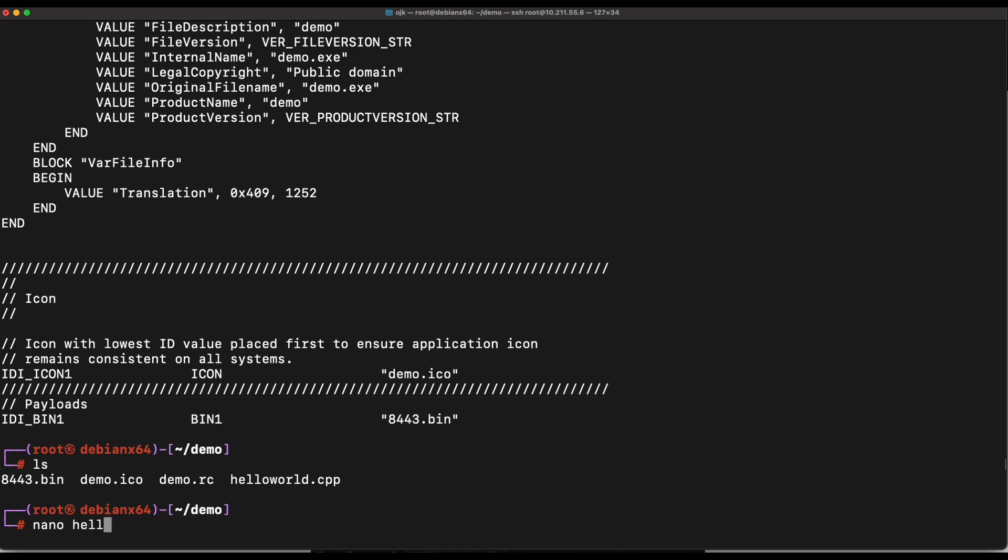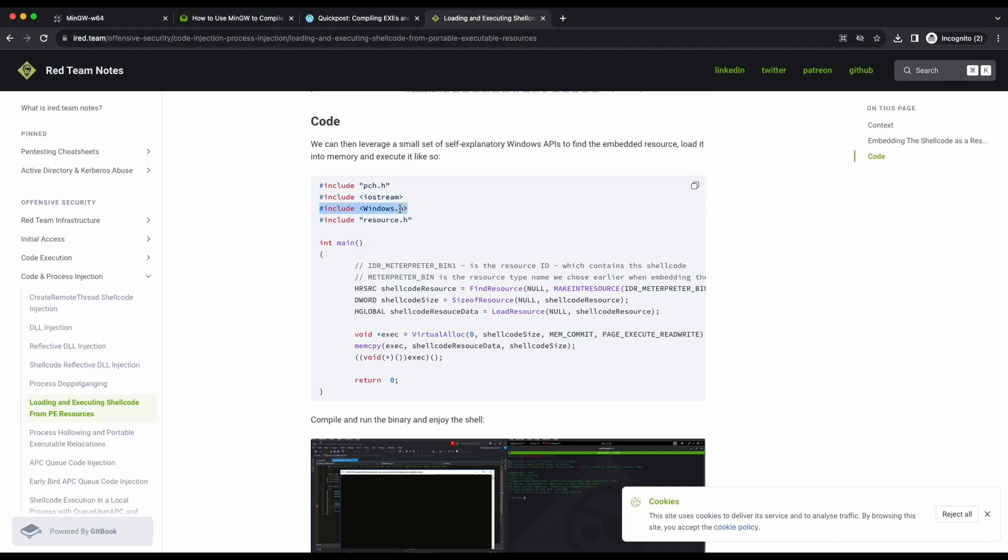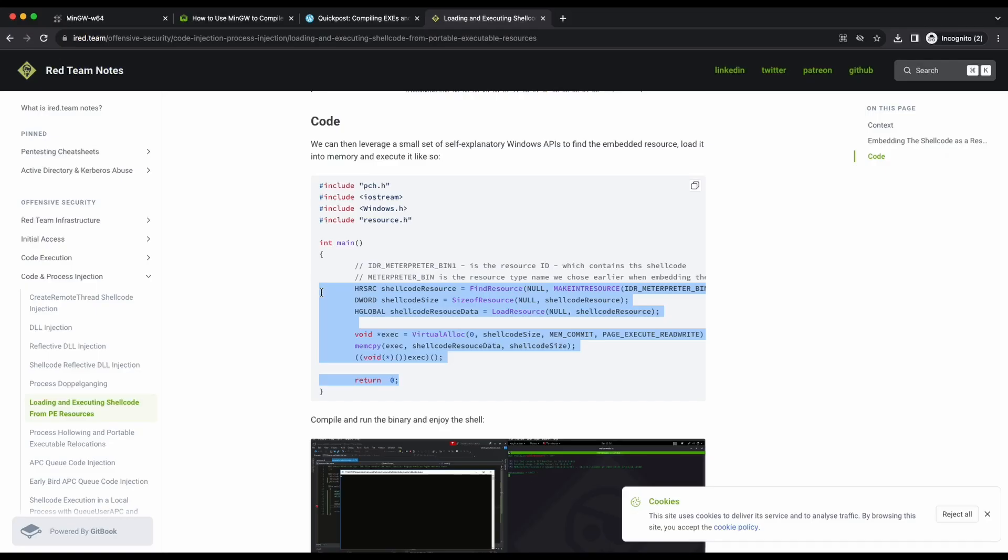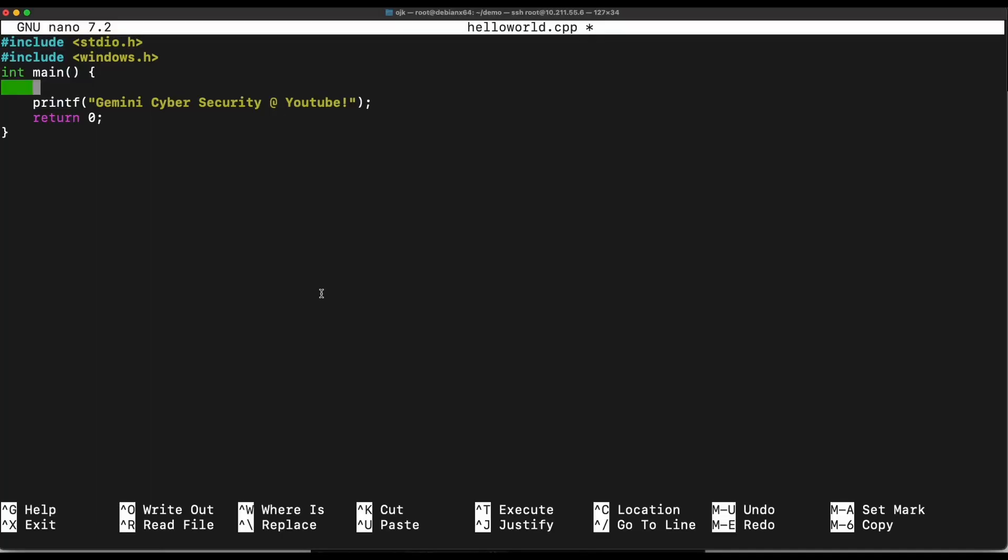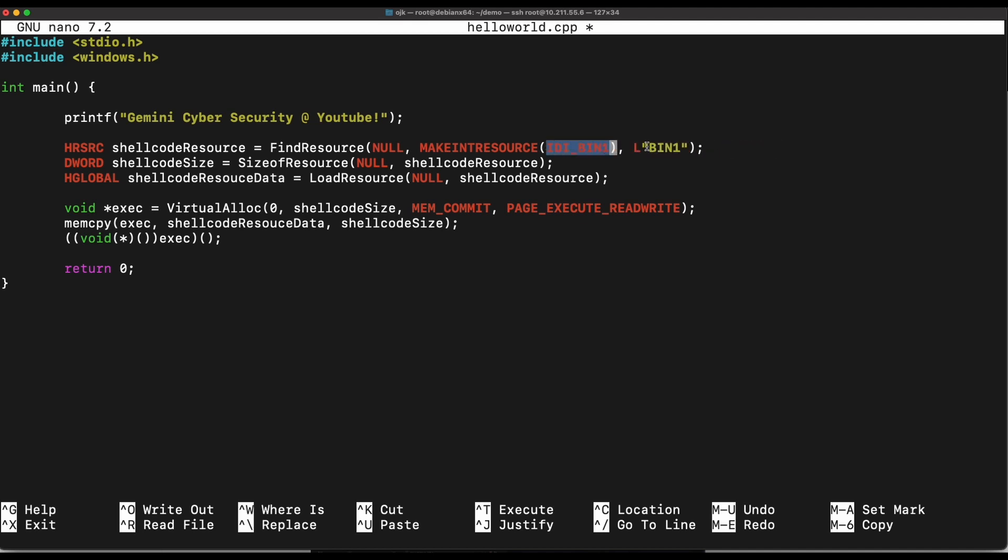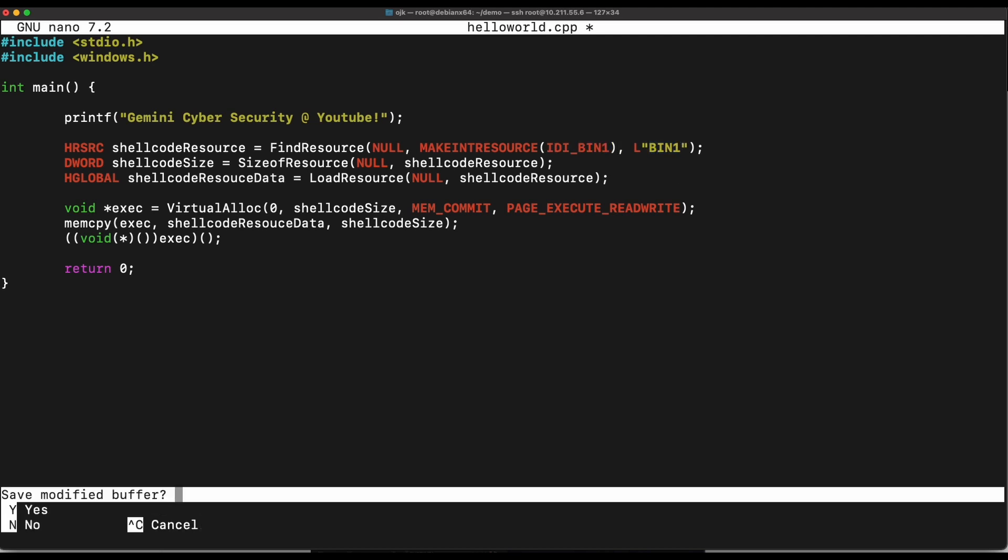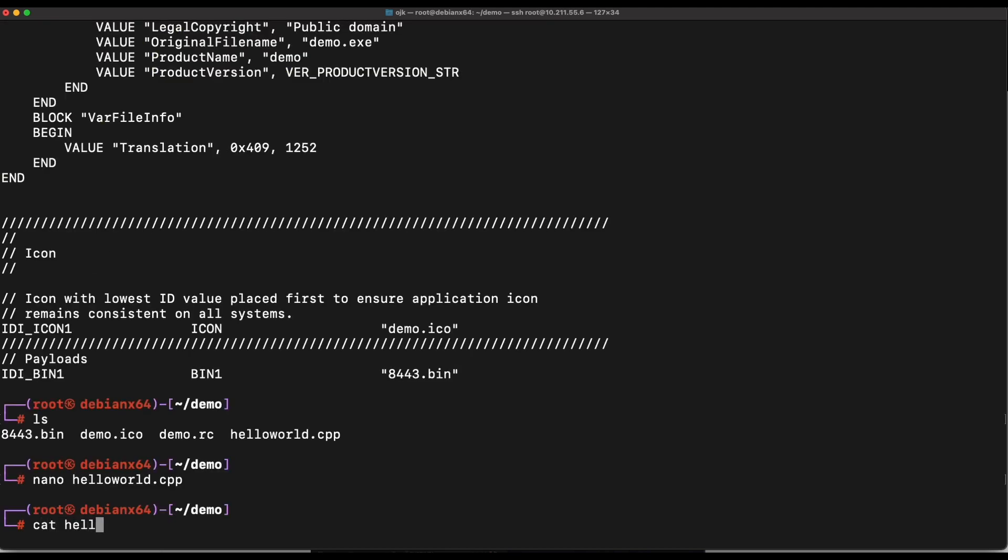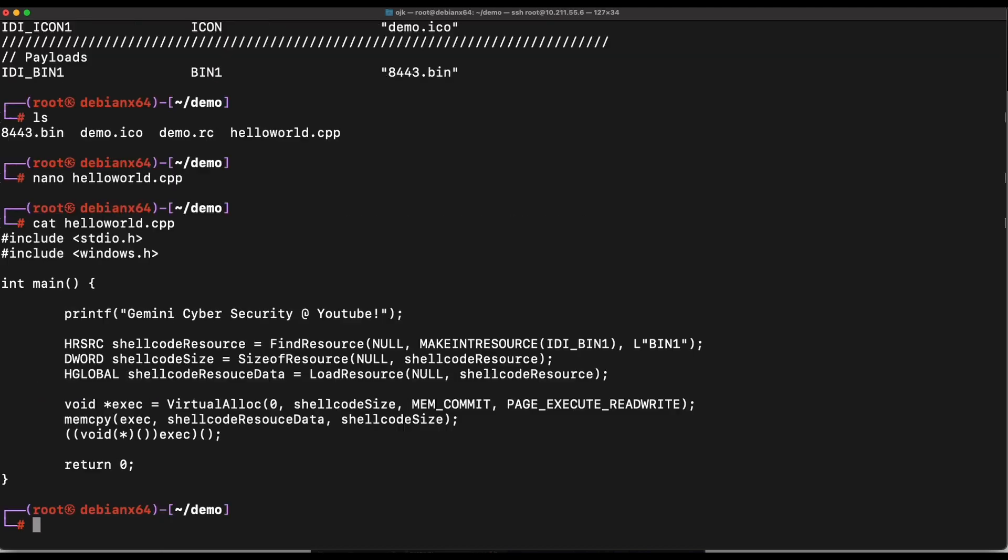Alright, now let's copy the code from the iRate theme website. The code uses the FindResource, SizeOfResource, and LoadResource APIs to retrieve the shellcode data from the resource section. It will then allocate some memory for the shellcode, write the shellcode to the memory allocated and direct execution to the shellcode.